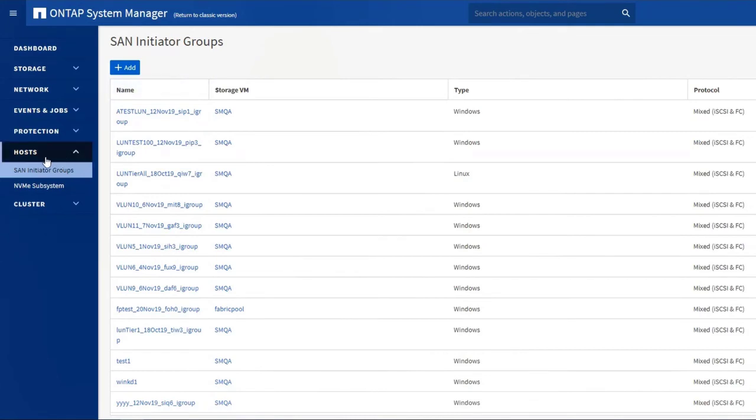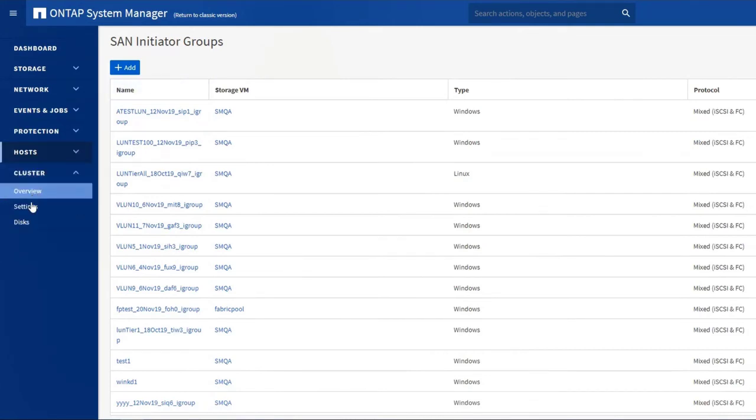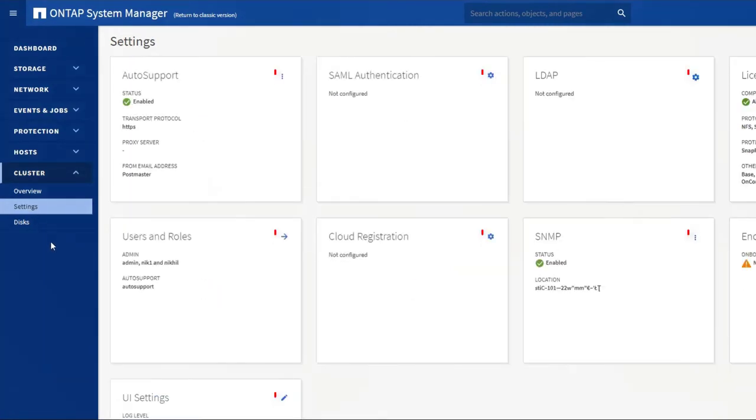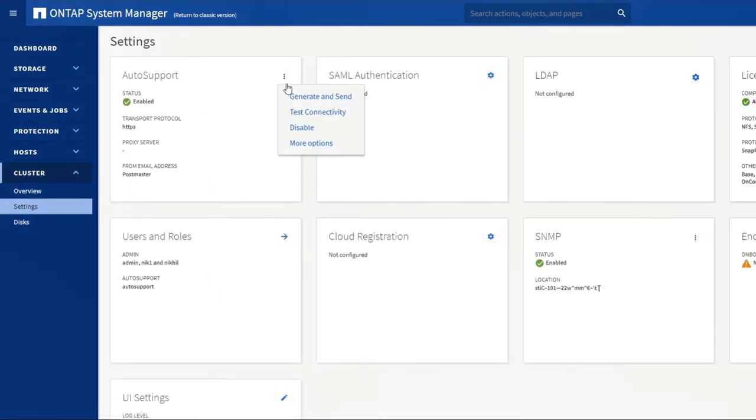We provide the best practices by default, but if you need to customize something for your environment, just go to Cluster Settings and click the appropriate icon to configure or modify a setting.